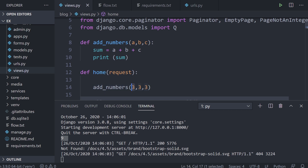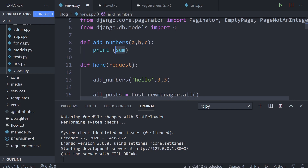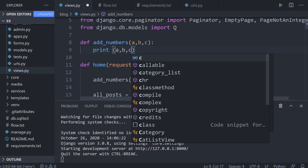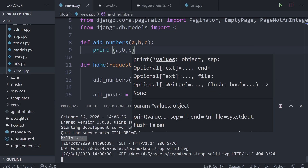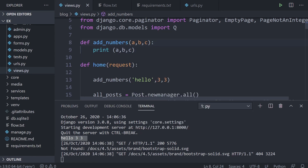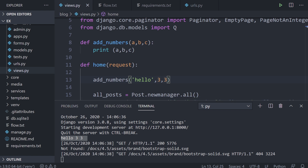It's not just numbers we can pass — we could also pass a string. In that case we can't add them up, so let's just print a, b, and c. Refreshing, you can see we get 'hello', three, and three. The important point is that these are positional arguments — the position determines what data goes into a, b, and c.